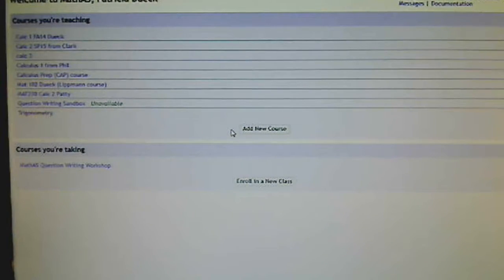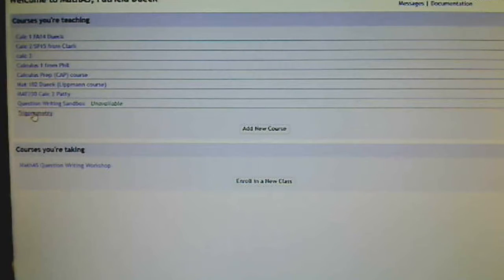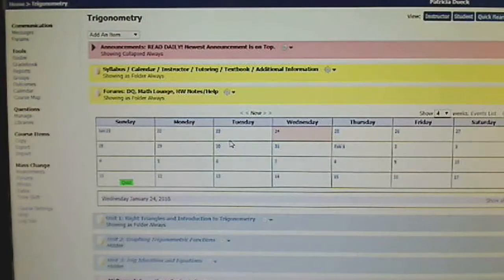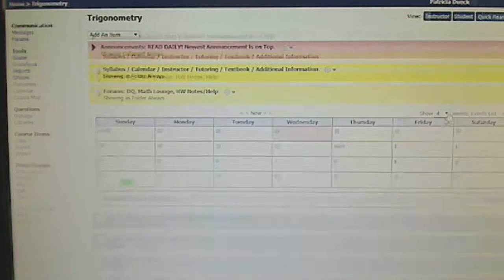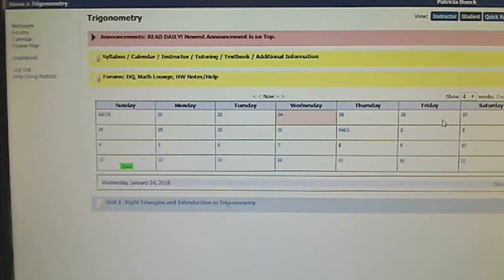When you get to this page, you're going to see trigonometry. That's the link you're looking for. Go ahead and click on that. Now I'm going to go to the student view. This is what you're going to see.